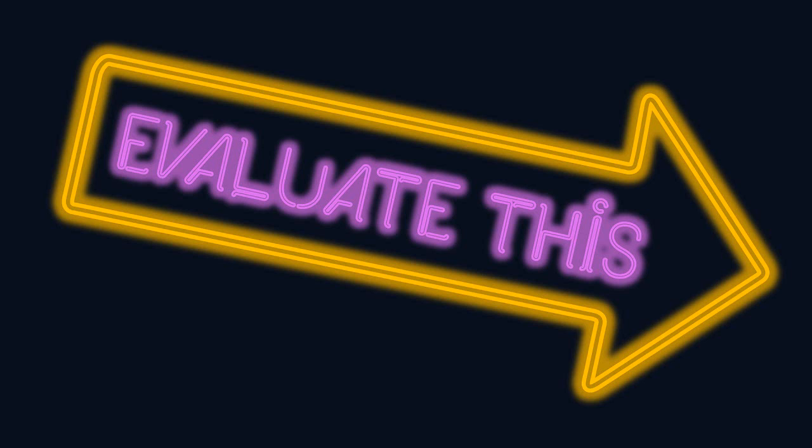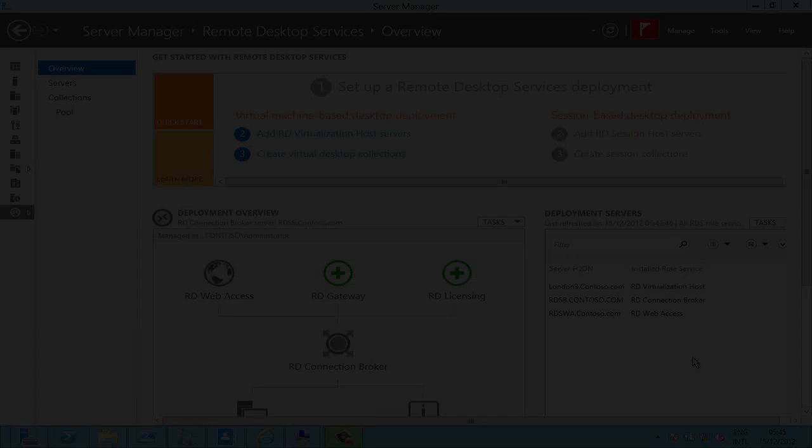Hello and welcome to Evaluate This. I'm Andrew Fryer and in this short screencast I'm going to show you how to set up remote desktop services in Windows Server 2012.